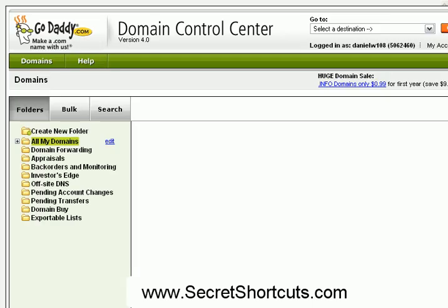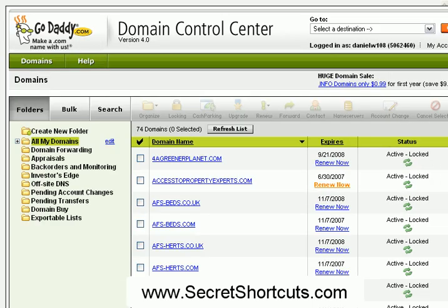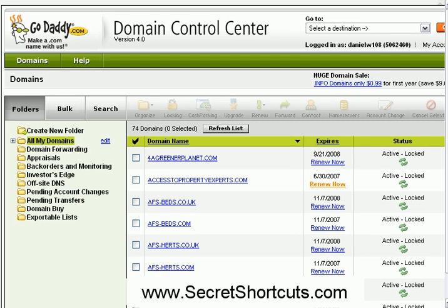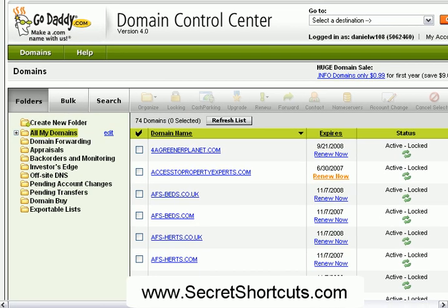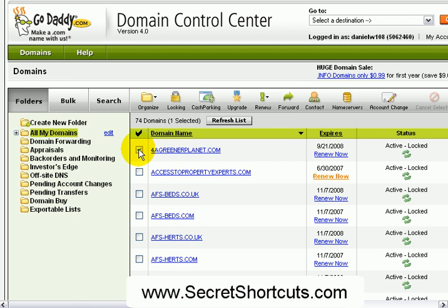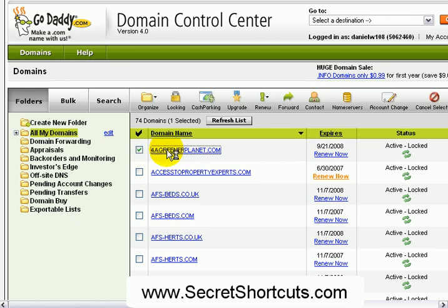Now depending on how many domains you have or how your setup is — in my case I have quite a few domains — I will select a domain. In your case, select the one domain you have.